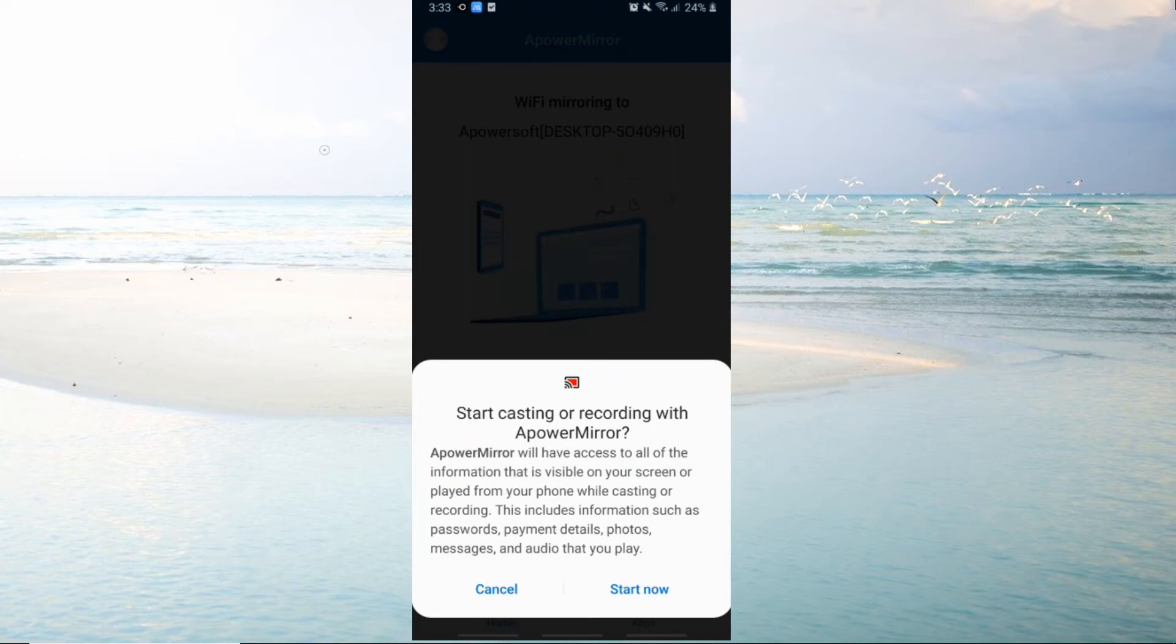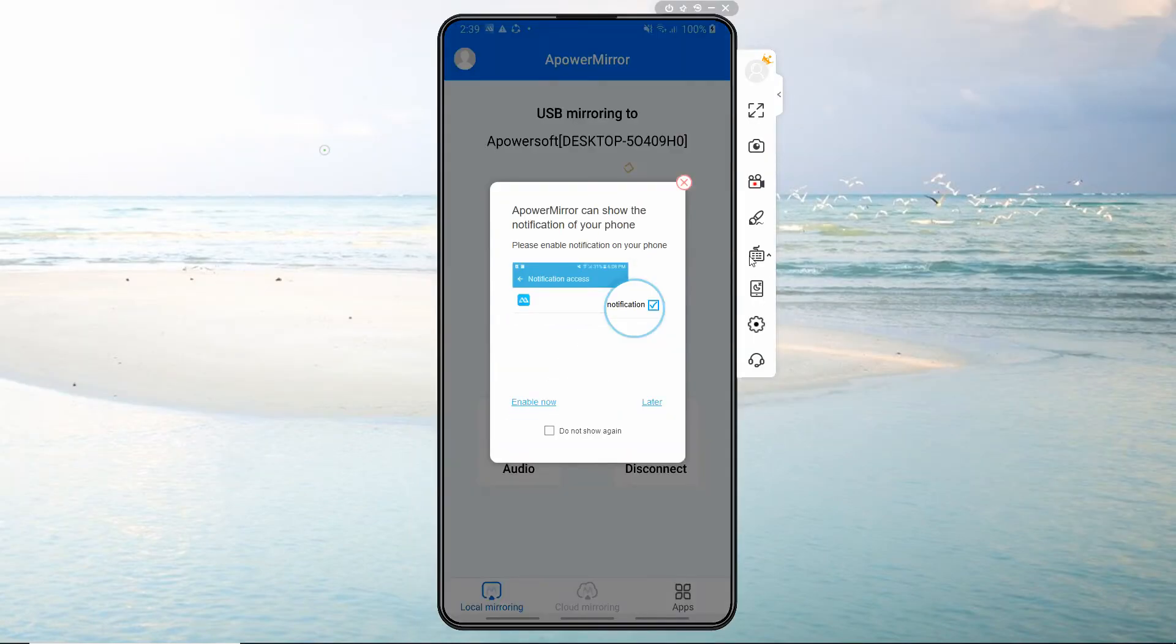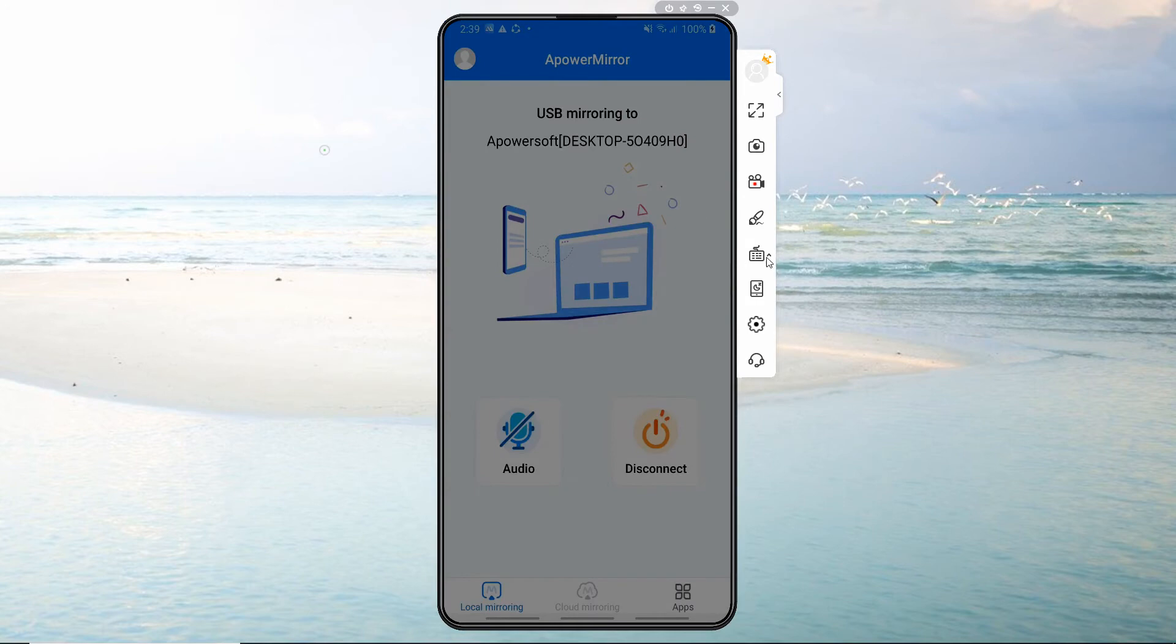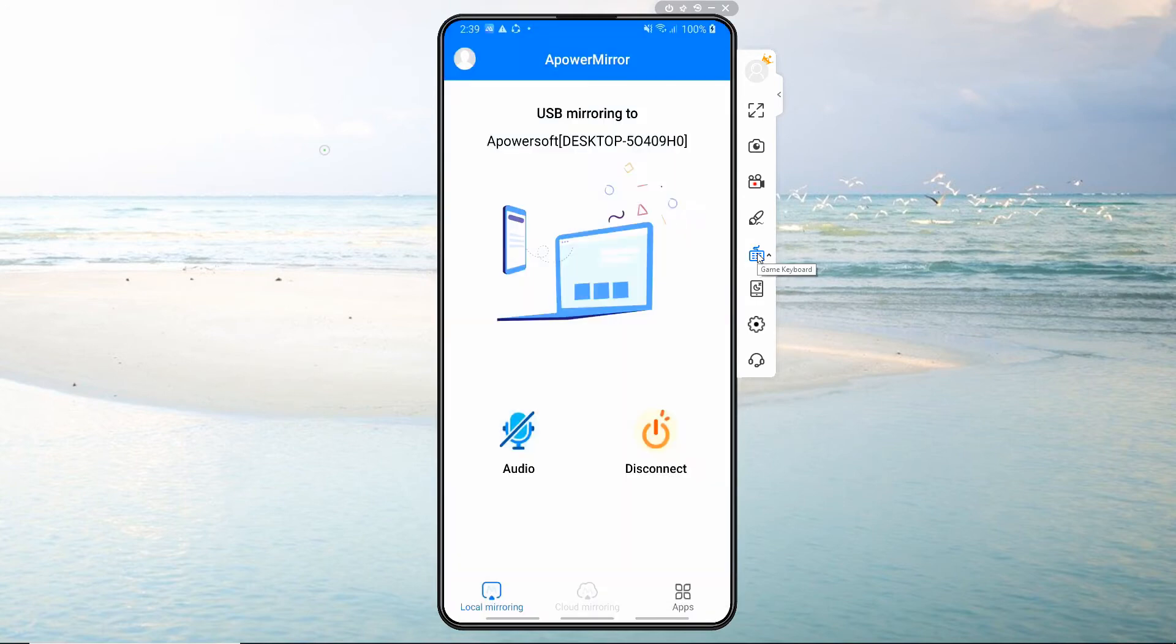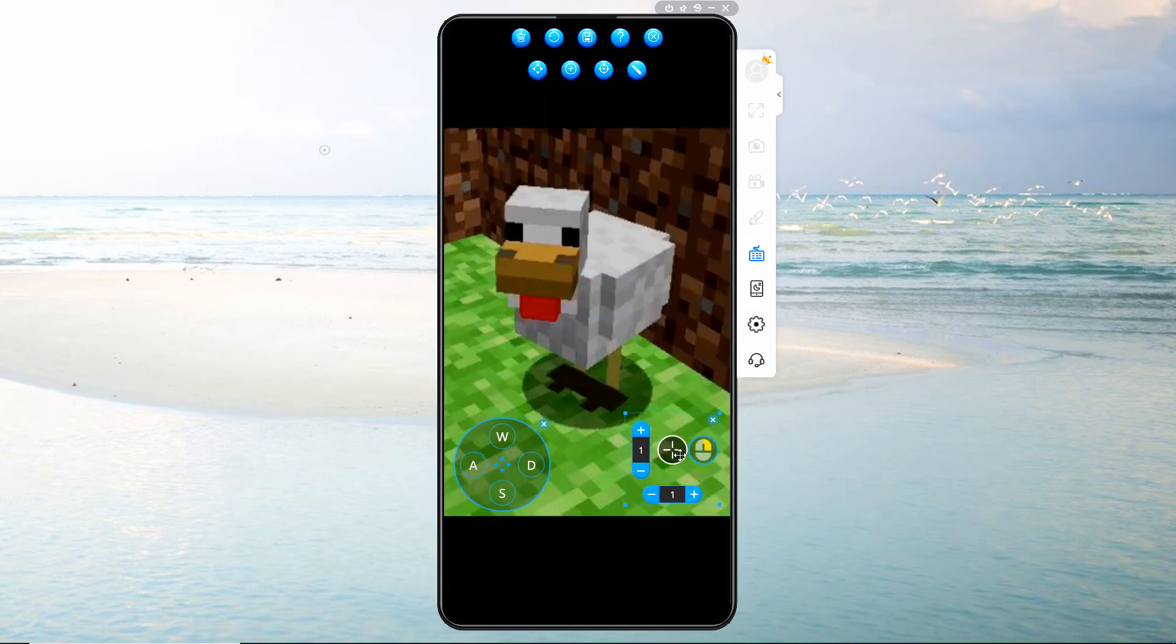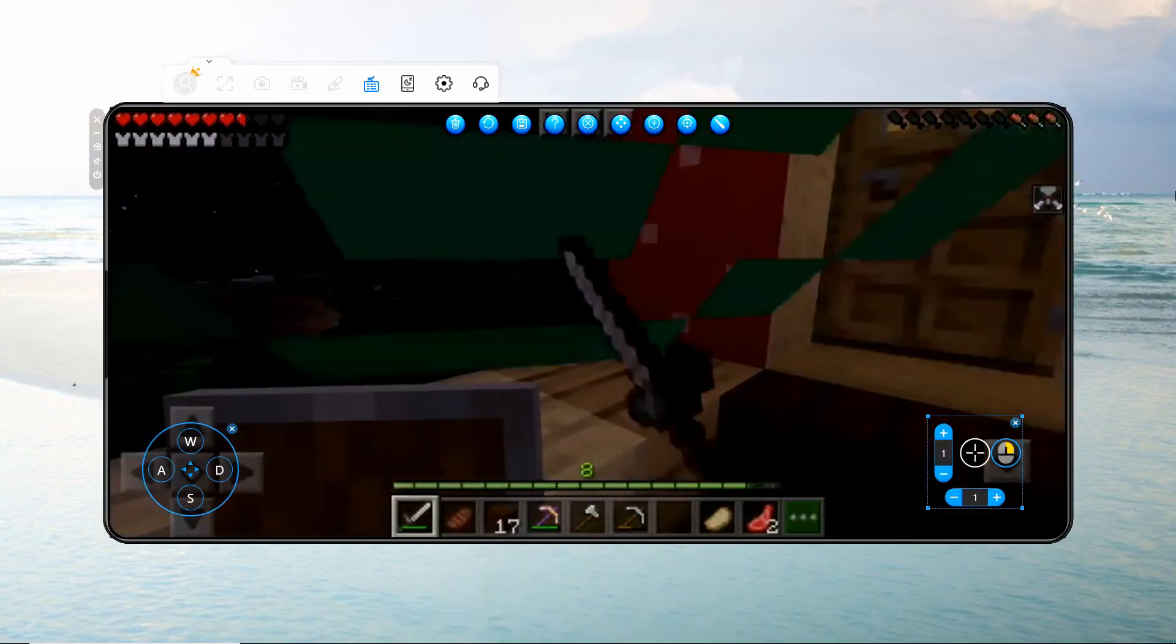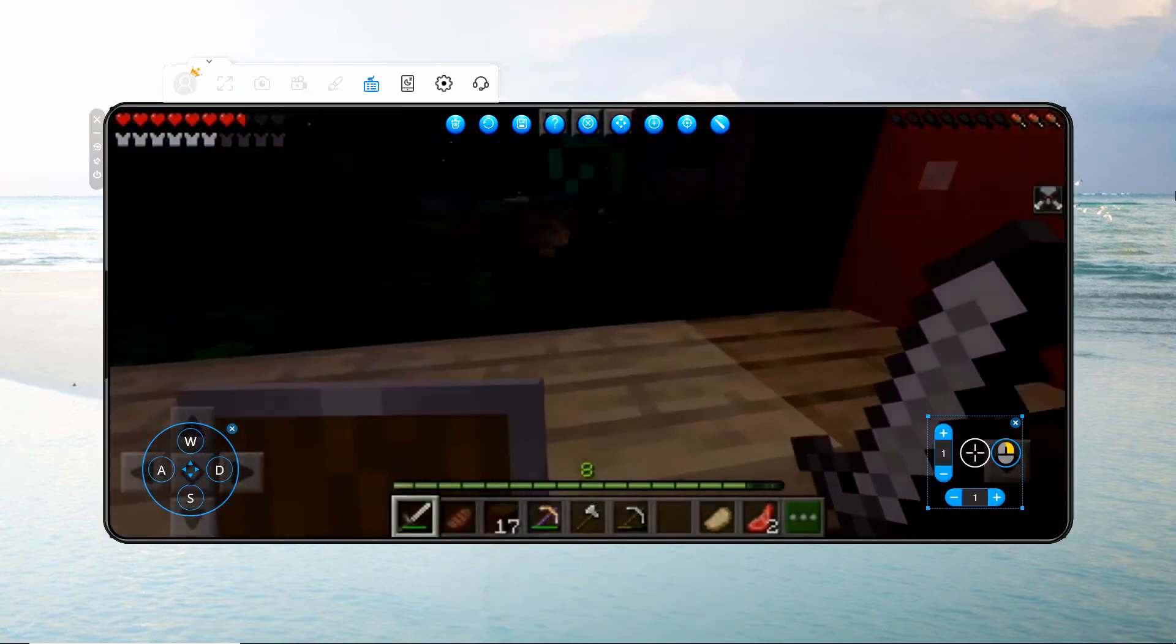On the right side toolbar of APower Mirror desktop, click on the keyboard icon and set the controls of the keyboard and mouse. Then you can play Minecraft on PC using your mouse and keyboard.